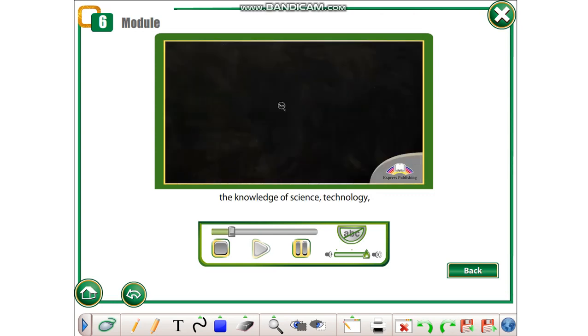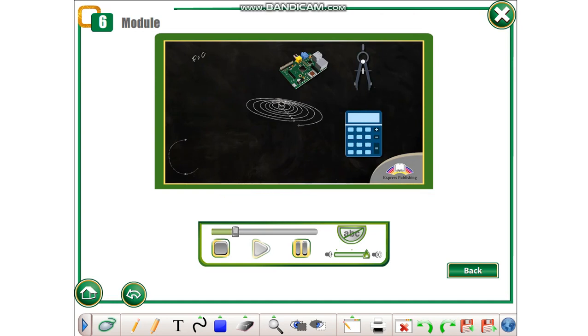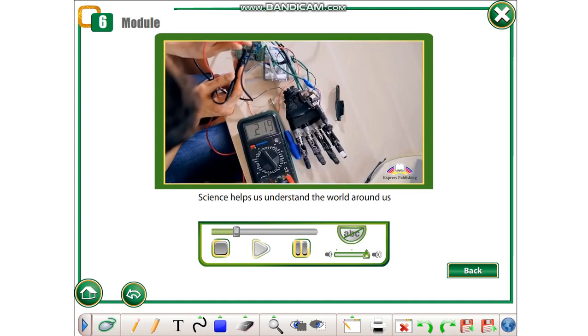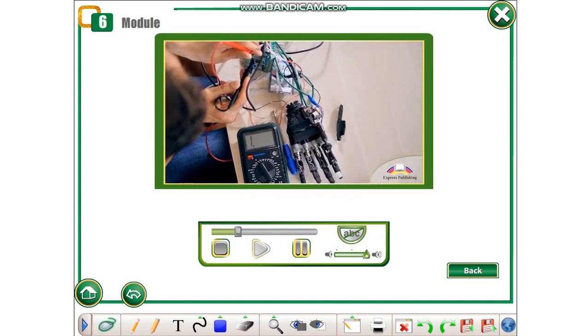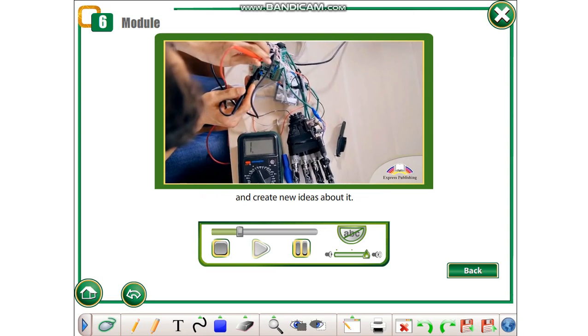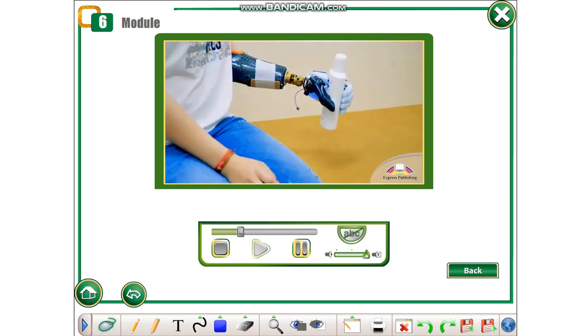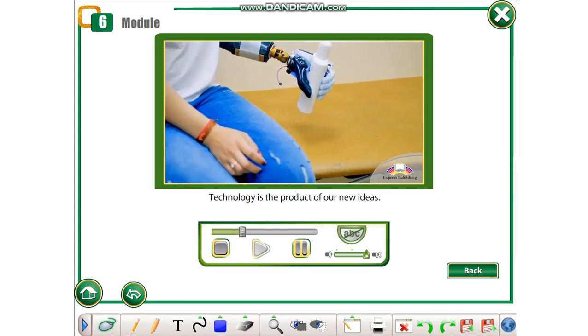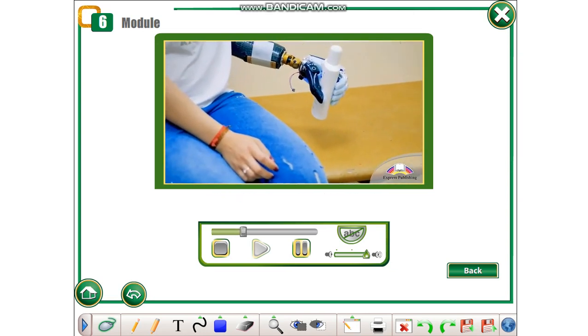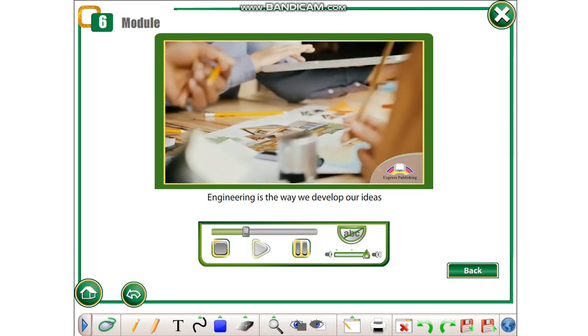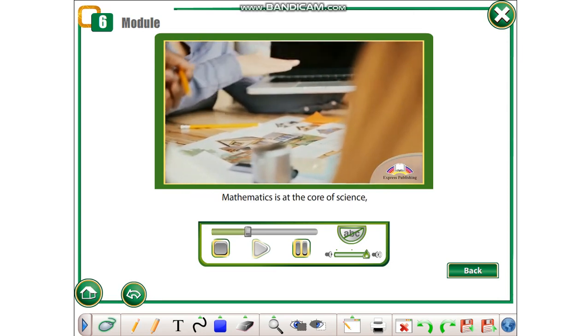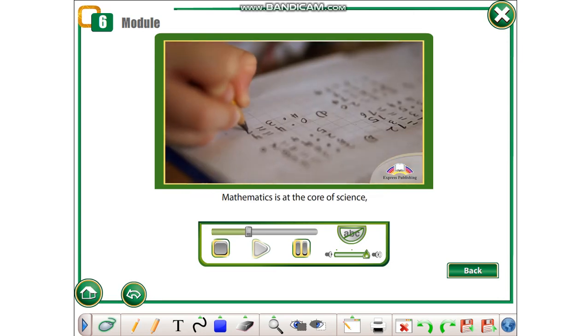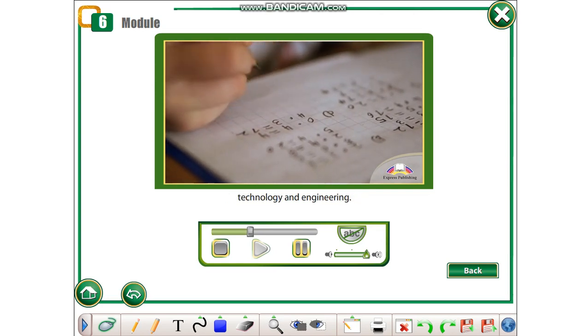The knowledge of science, technology, engineering, and mathematics. Science helps us understand the world around us and create new ideas about it. Technology is the product of our new ideas. Engineering is the way we develop our ideas into something tangible. Mathematics is at the core of science, technology, and engineering.